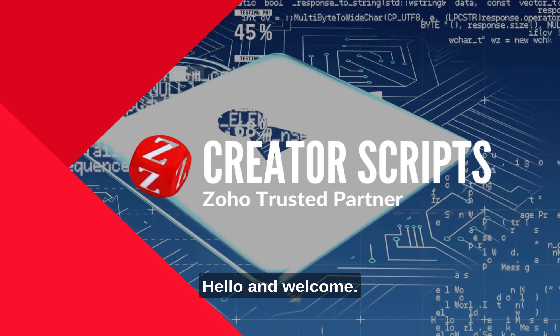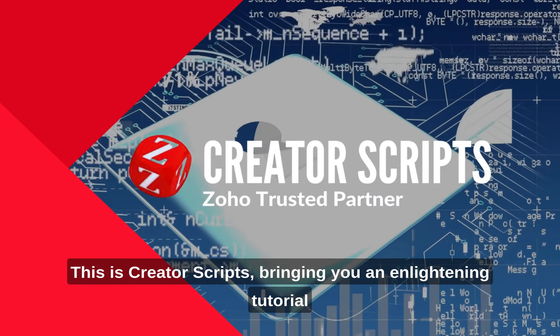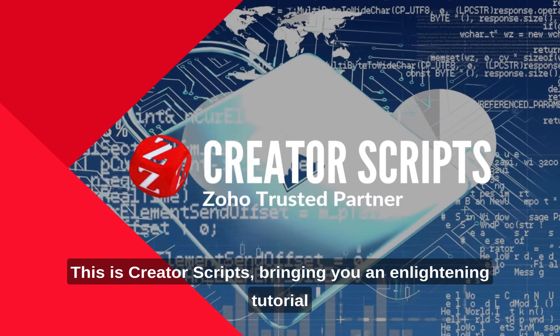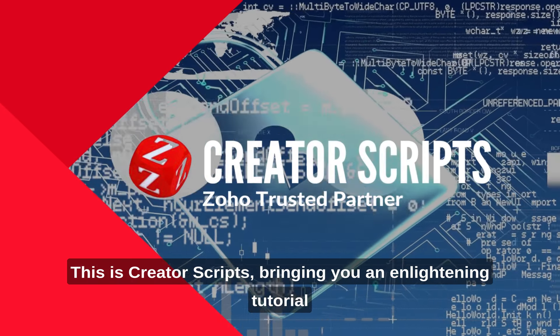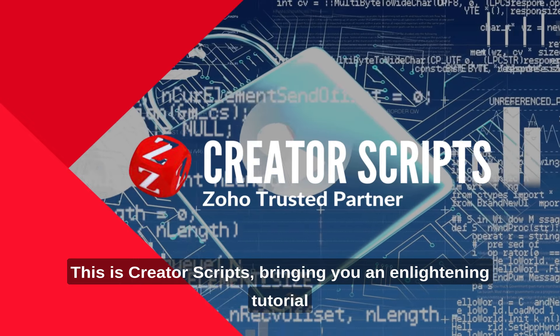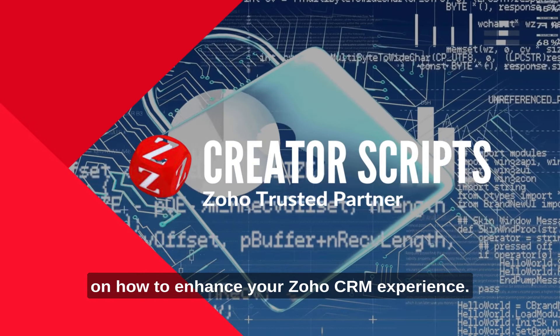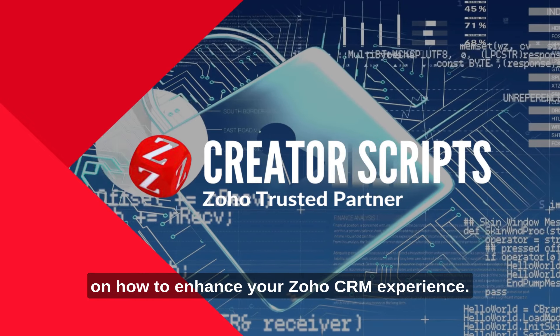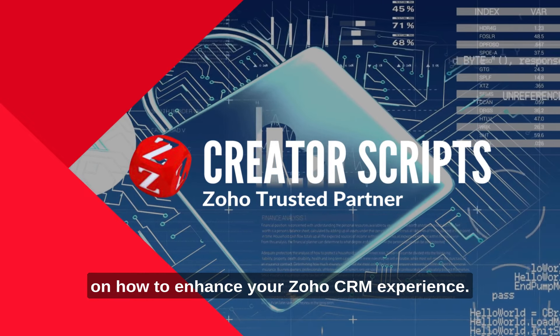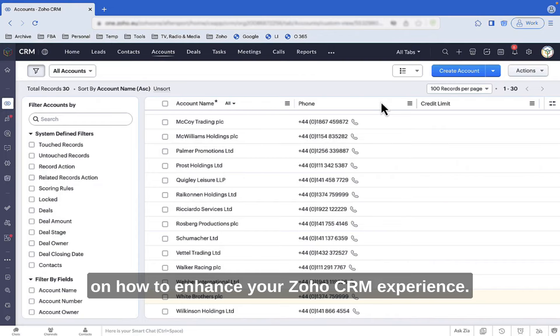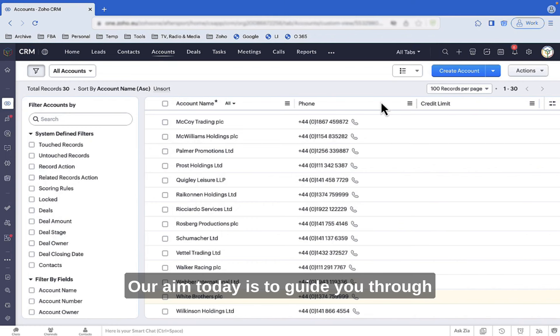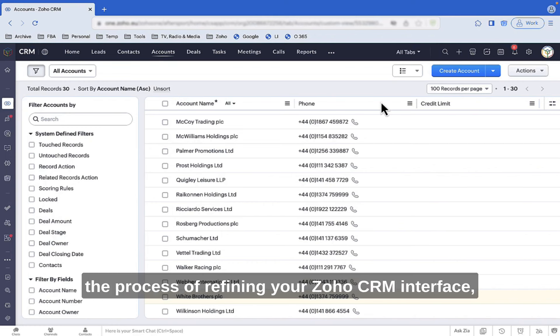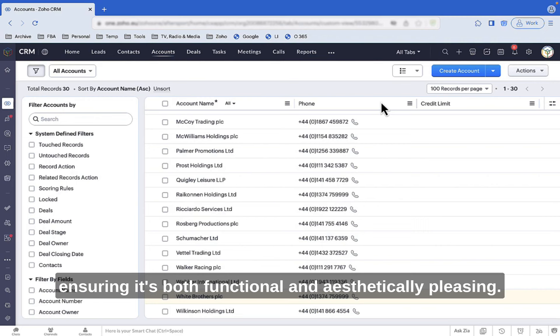Hello and welcome! This is Creator Scripts, bringing you an enlightening tutorial on how to enhance your Zoho CRM experience. Our aim today is to guide you through the process of refining your Zoho CRM interface, ensuring it's both functional and aesthetically pleasing.